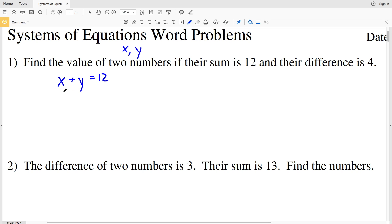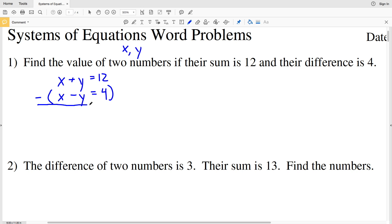Their difference is 4, so X minus Y equals 4. Let's solve this system of equations by using elimination. If I subtract the bottom equation from the top, the X's will cancel out: X minus X is 0X, and Y minus negative Y is Y plus Y, which is 2Y. That equals 12 minus 4, which is 8.